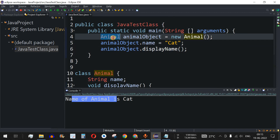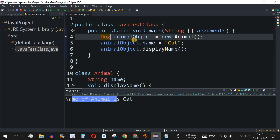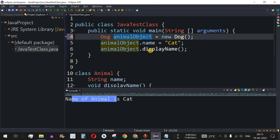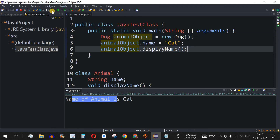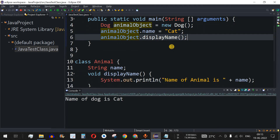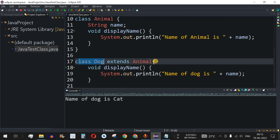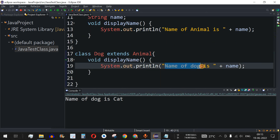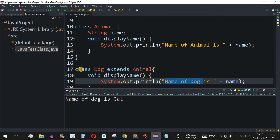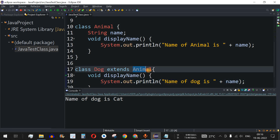On the other hand, if instead of the Animal class we use the Dog class and keep the same object name — saving the file and running the code — we are using the child class Dog, so 'name of dog is cat' gets printed. This doesn't make much real-world sense, but it demonstrates the functionality of method overriding and where it can be used when inheriting a child class from a parent class.